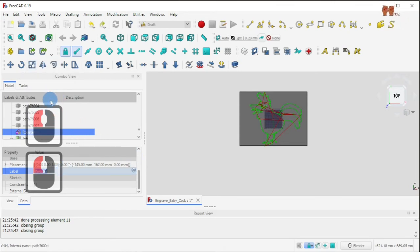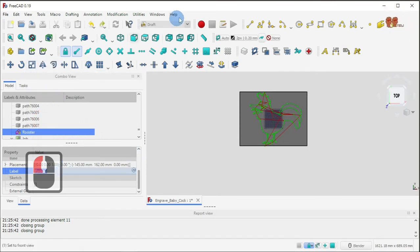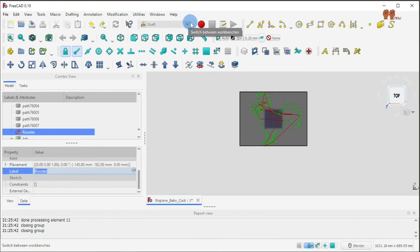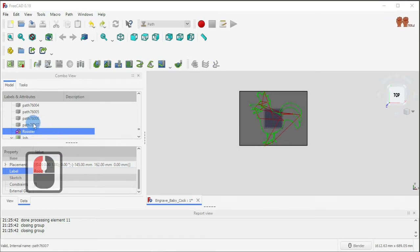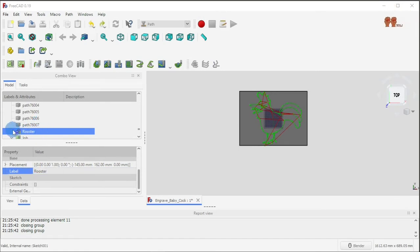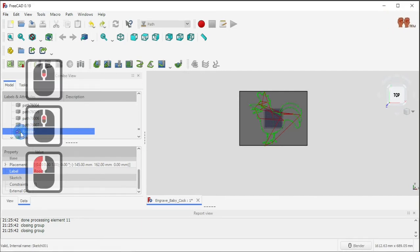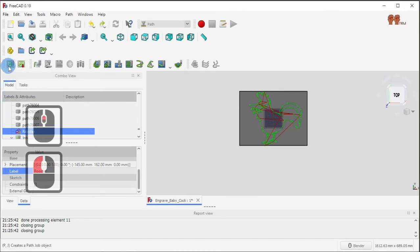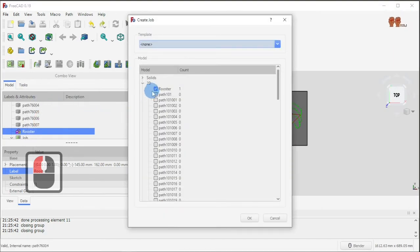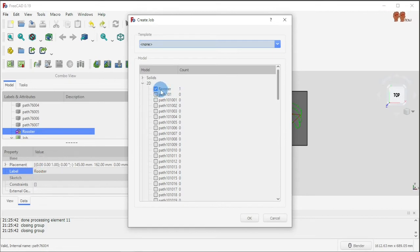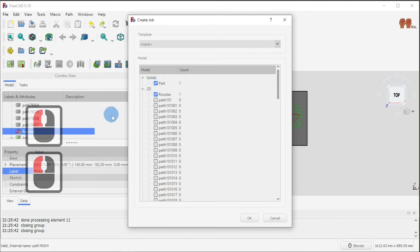You can go here, and then once that's done, you pick the rooster and create a new job. Here you pick only the sketch and the part, then click okay.